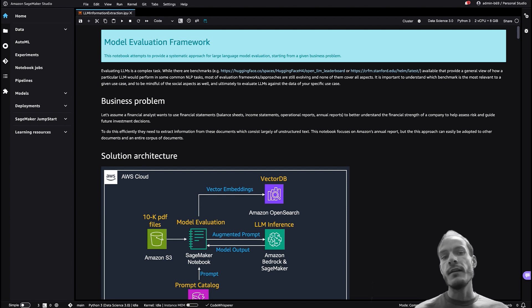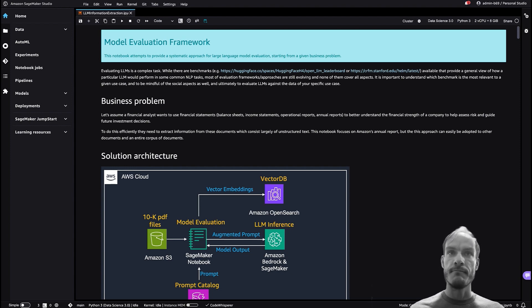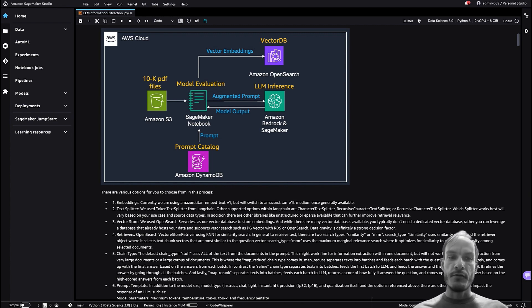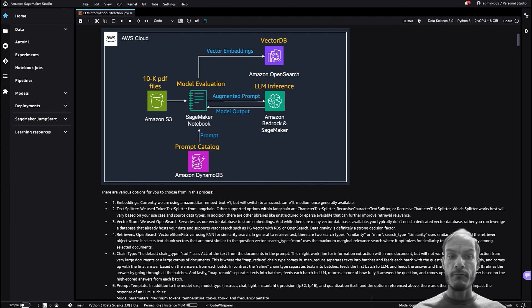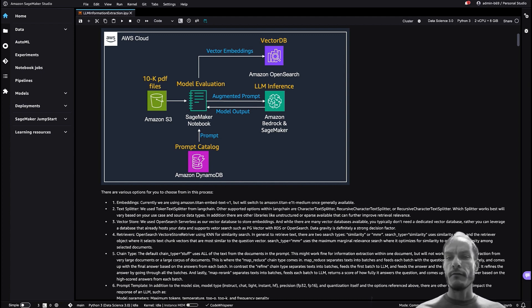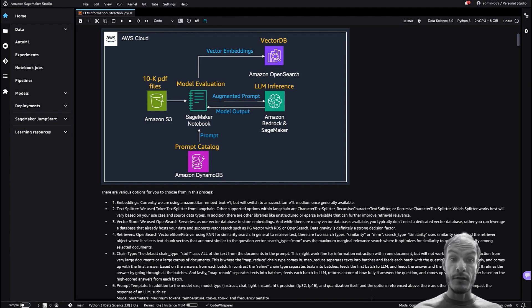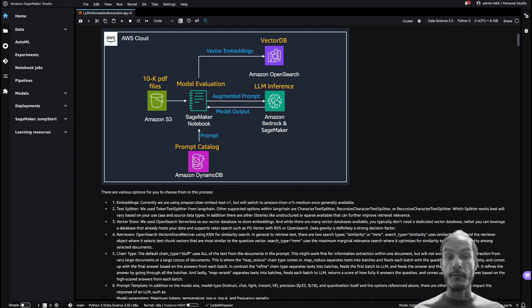This approach can easily be adopted to other documents as well as an entire corpus of documents. In general there are various options for you to choose from when implementing this pipeline, and changing any of them can have a big impact on the overall result. In this notebook we use Amazon Titan's embedding model and OpenSearch Serverless as a vector store, as both are fully managed serverless AWS services. As orchestrator we are using the LangChain library, which we leverage for text splitting and retrieving relevant chunks from our vector store.